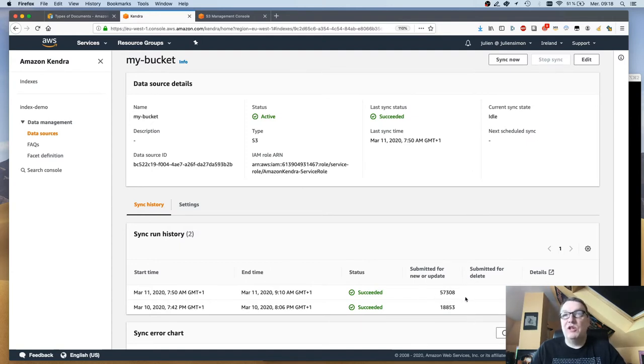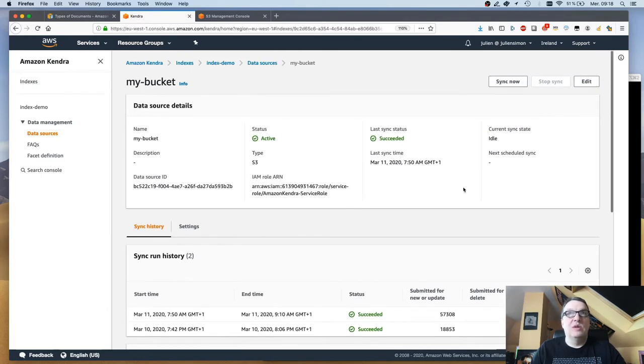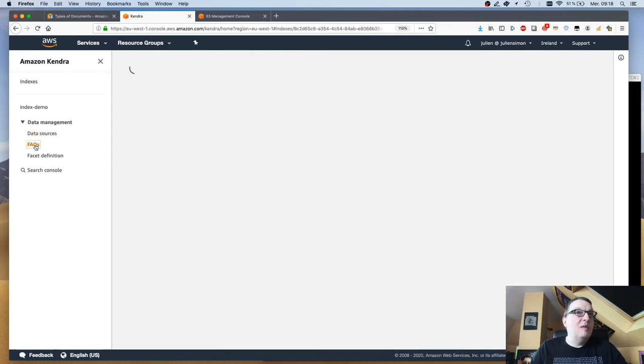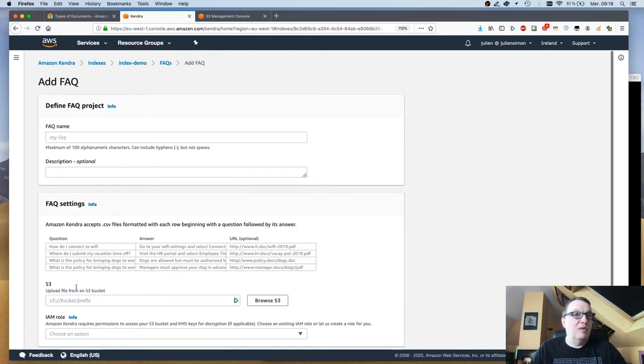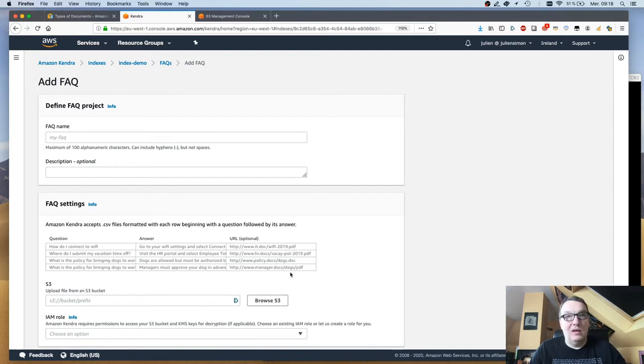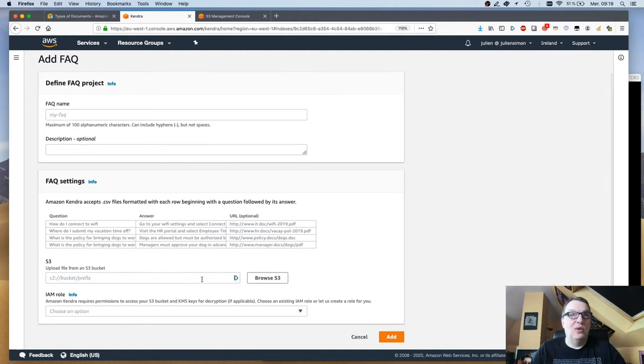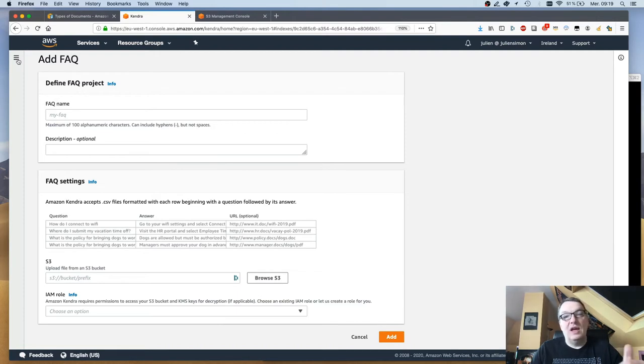FAQs are easy as well. All you have to do is upload a CSV file with a column for question, column for answer, and a column for URL if you have that, if you want to add extra information to the answer. Just put that in an S3 bucket, upload it, and this becomes an FAQ that your index will point to when user requests hit the questions.